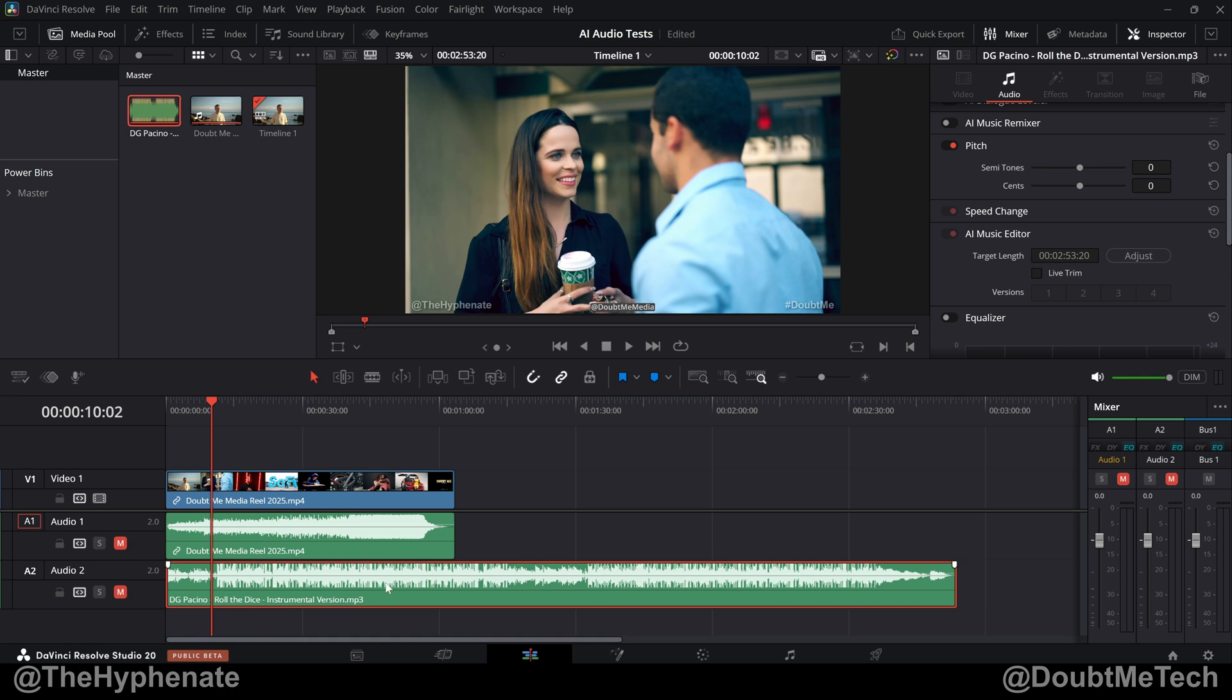Now you have two ways that you can actually make the adjustment. You can type in a specific target length, click adjust, and it'll trim the track to be that length.